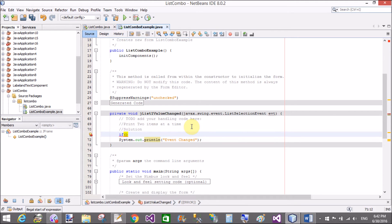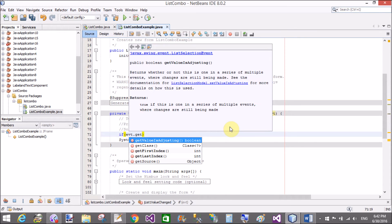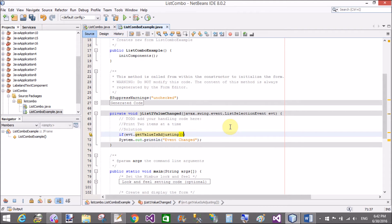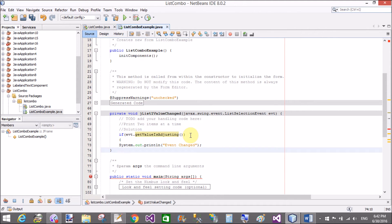If the name of the list box is 'list', by using the event handler evt argument — evt.getValueIsAdjusting() — that is a method through which we can select only one item at a time, and print also one item at a time. Use evt.getValueIsAdjusting().